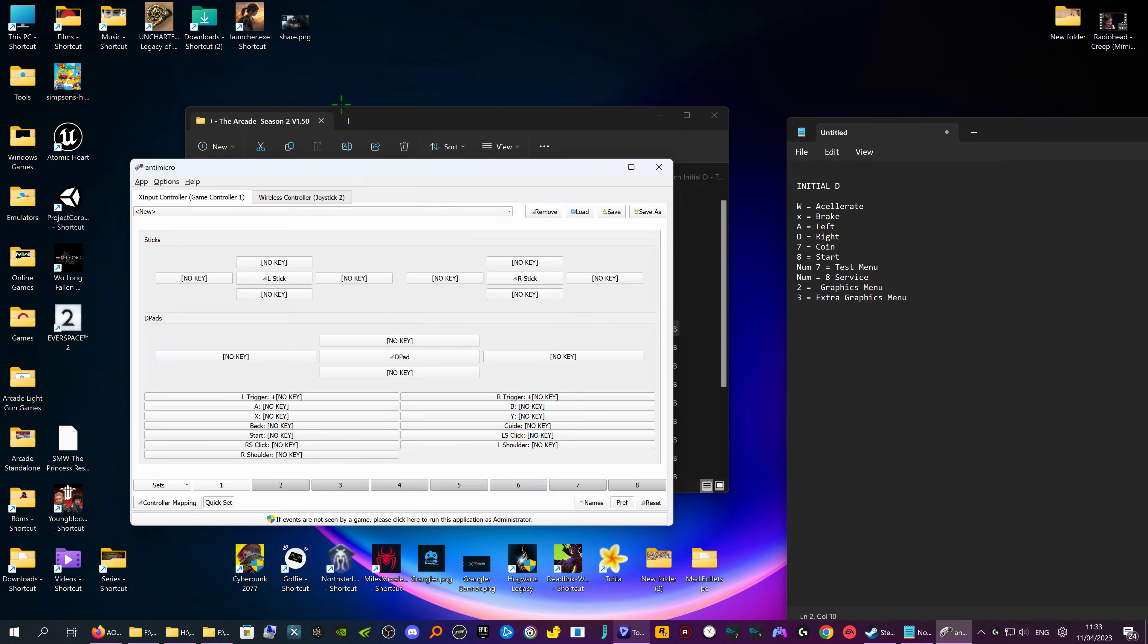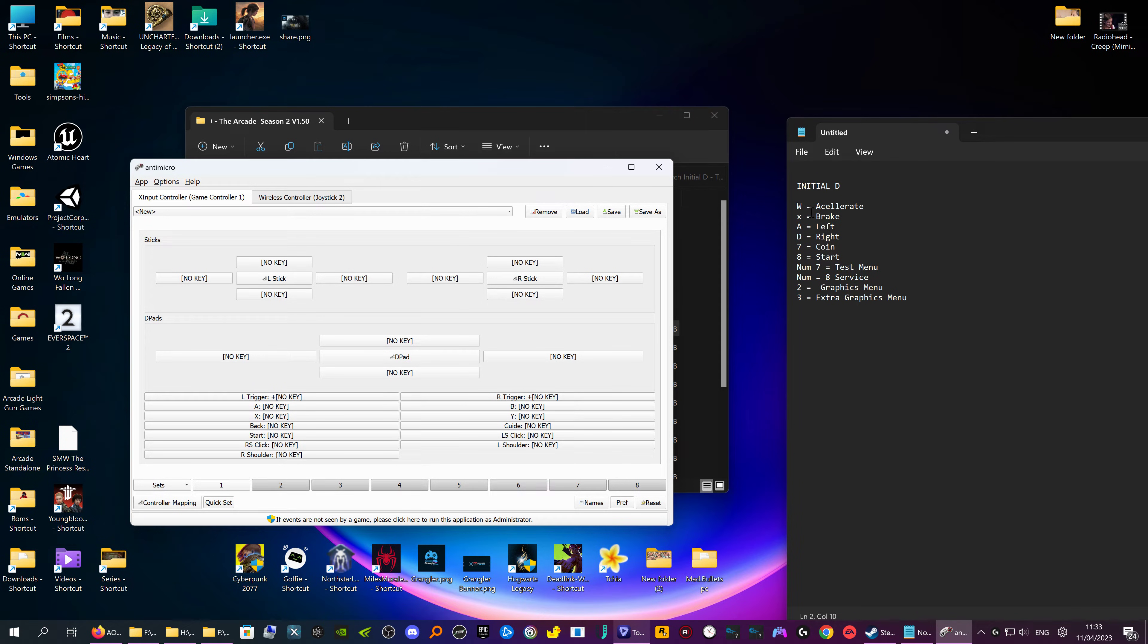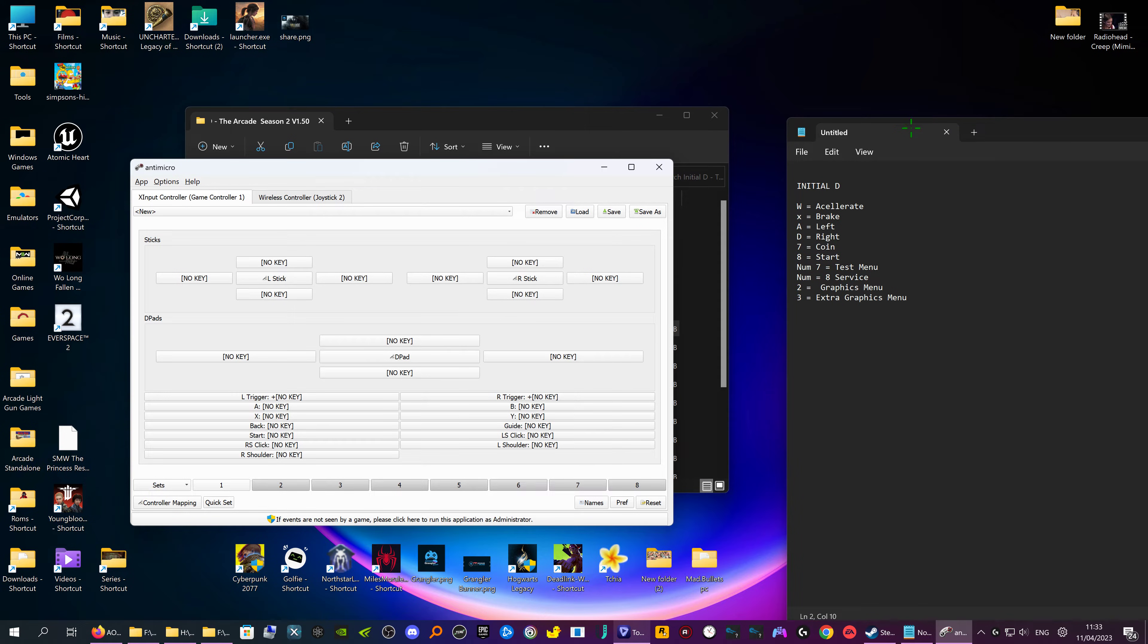So this is for Initial D. These are the buttons on Initial D. For some reason you got X as brake, because whoever tried to mod it, I think it's supposed to be S but you got X instead.